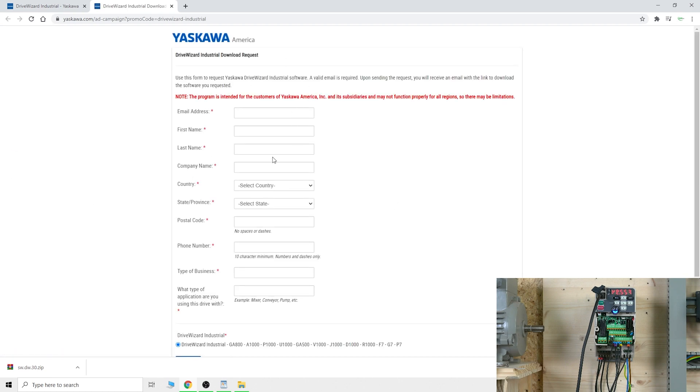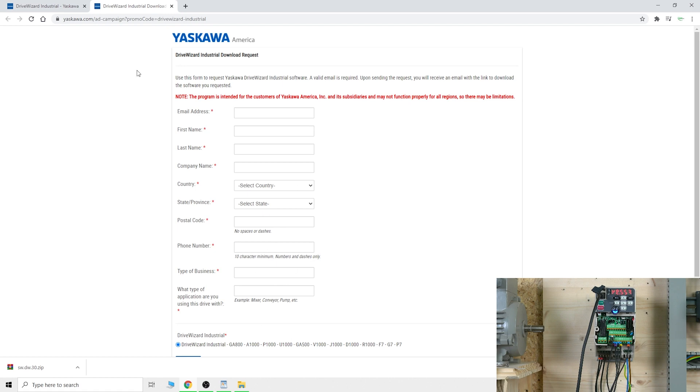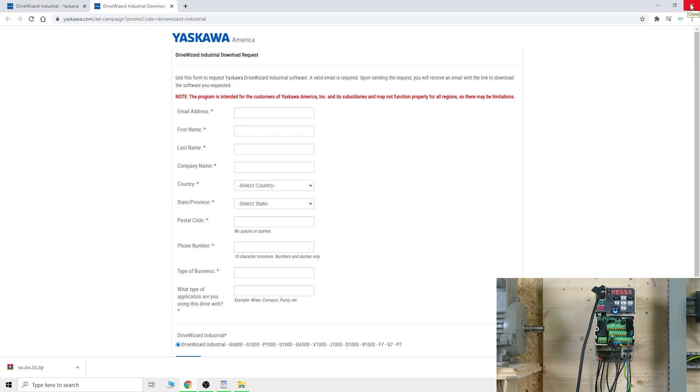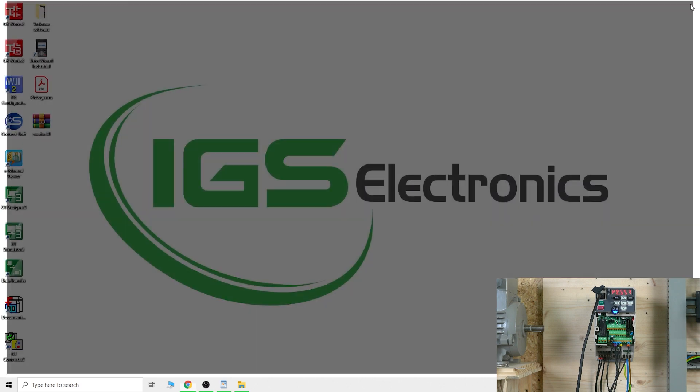You'll see down here it says request online form. Yaskawa wants to collect a little data on who's using their software. Fill out the small form - it's not registration, just where they can send you a valid link to download. Once you click that, you'll receive the email from Yaskawa.